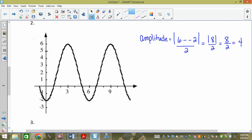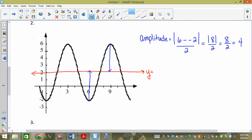Everyone's going to do this because we're going to need it later. So I count up from the minimum — one, two, three, four — I stop at two. And I count down four from the maximum — one, two, three, four — and I stop at two. So my equation of the midline is at y equals two.